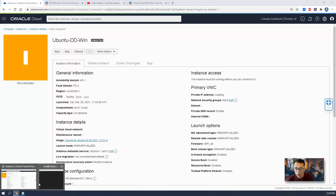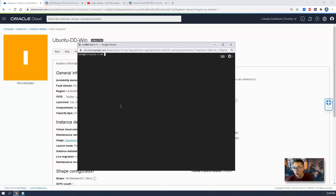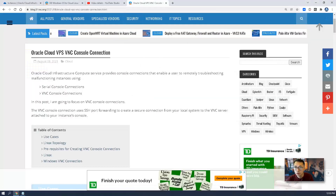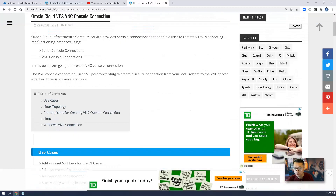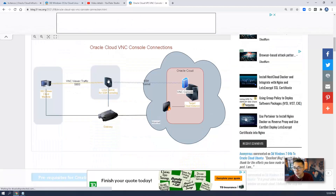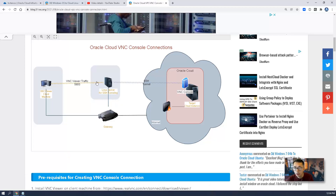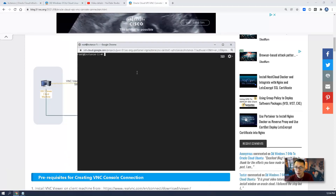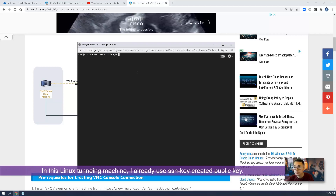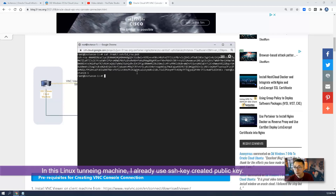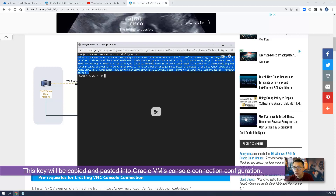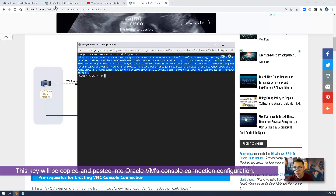At the same time, you may need another Linux machine acting as a middle server, which is used to create our Oracle Cloud VPS VNC console connection. The Linux server I'm using is a Google Cloud virtual machine. I already have that machine started up.